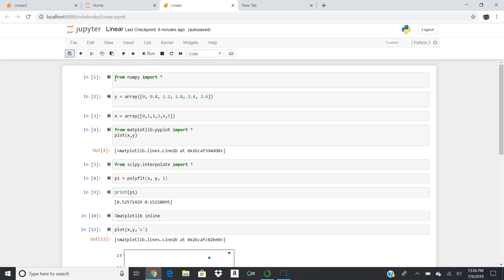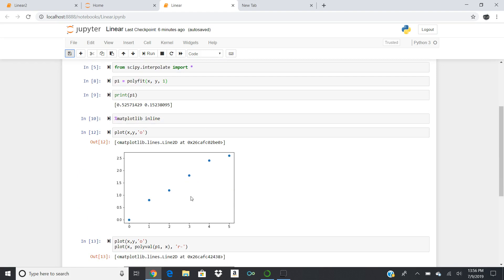I want to point out a couple of things. We're going to take two arrays — one called Y and one called X — and plot them against each other. Then we're going to add a trend line that shows how we could do linear regression. We'll take it one step further and print out a polyfit, or polynomial fit, which is basically a linear fit, and it will give us a slope and an intercept.